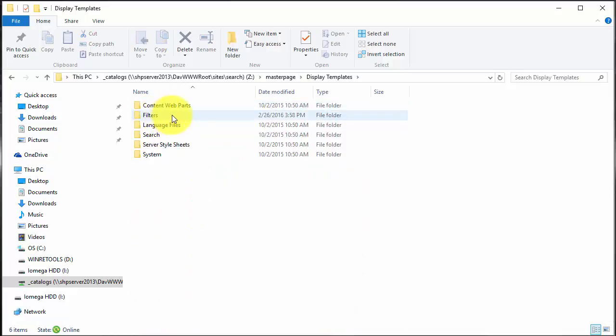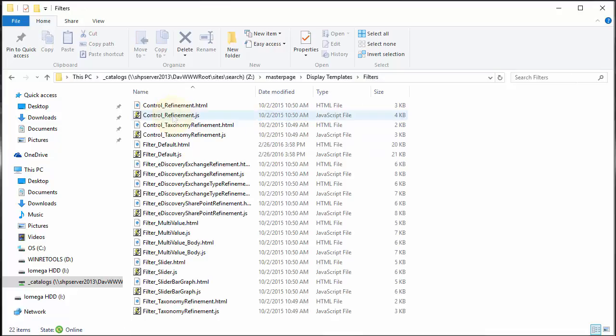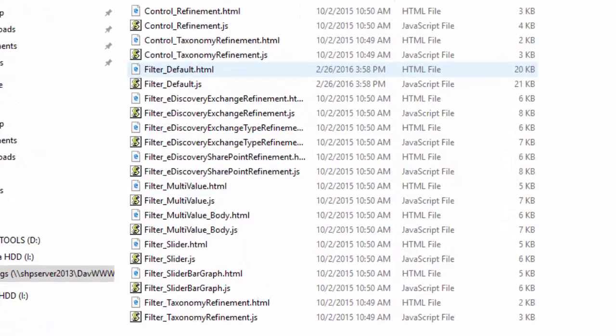From there I'm going to go to my display templates and then the particular template that I'm after is under the subfolder of filters. In my case I'm using the default which is just a single item display, but you can also have a multi-item display.